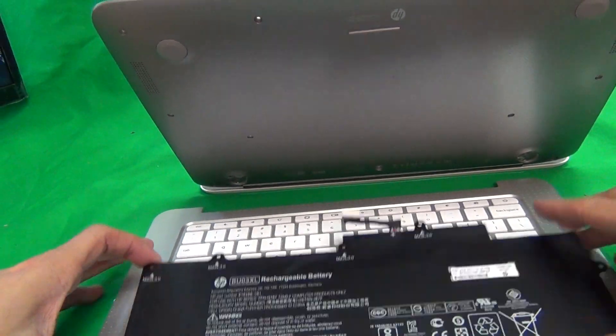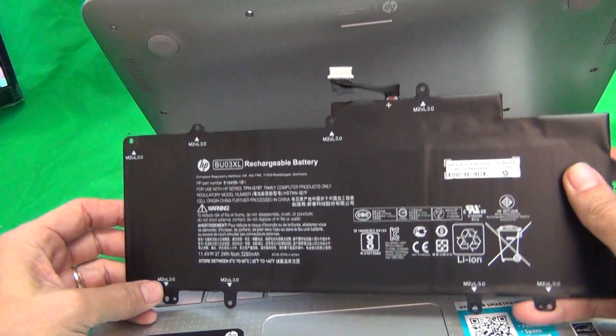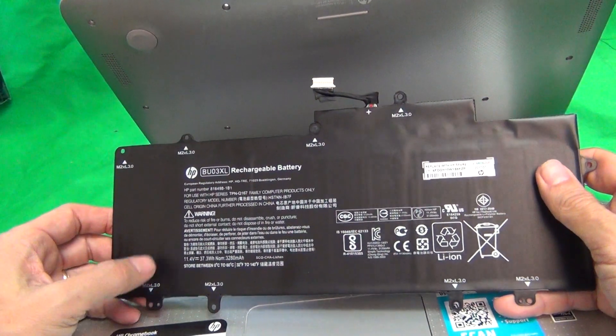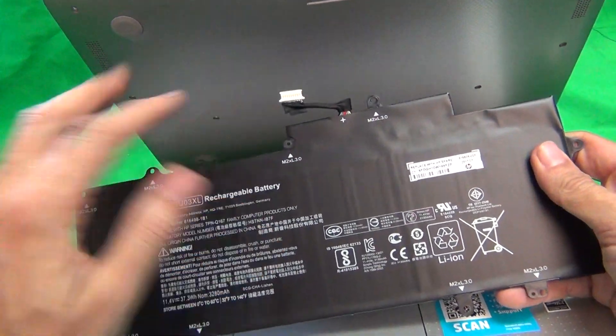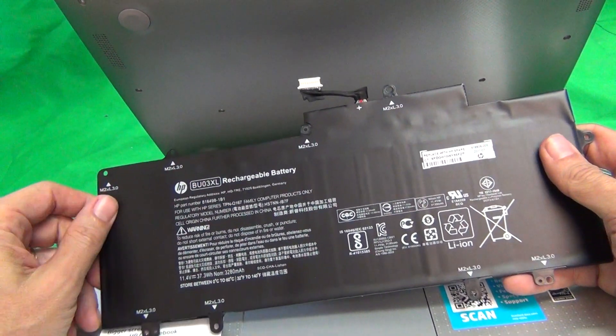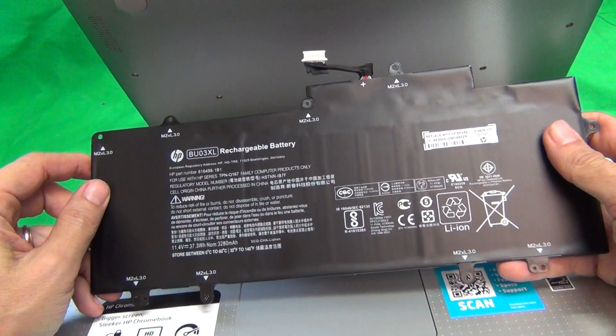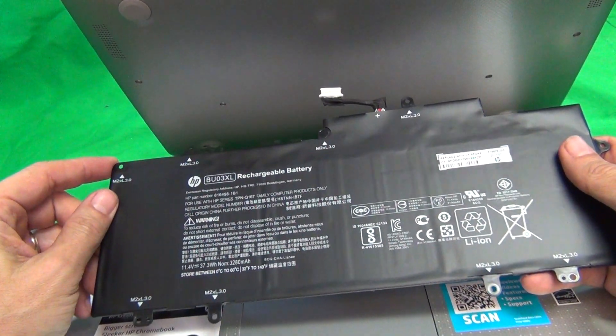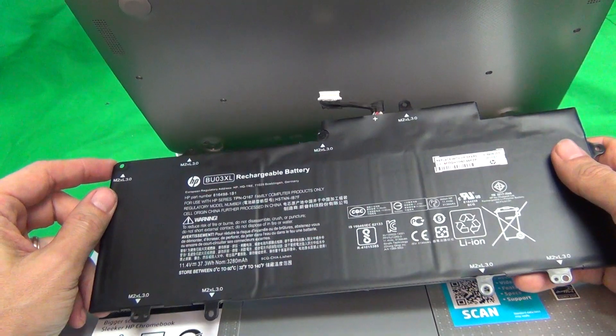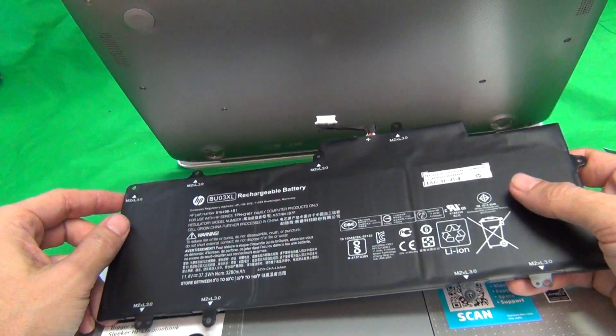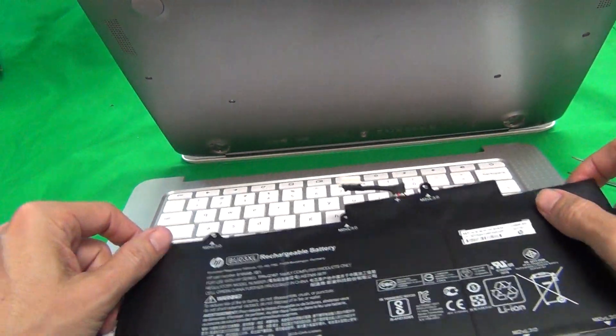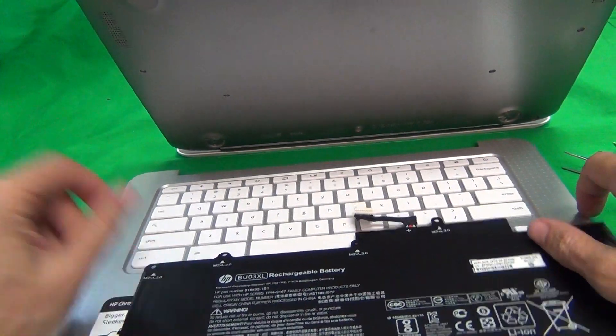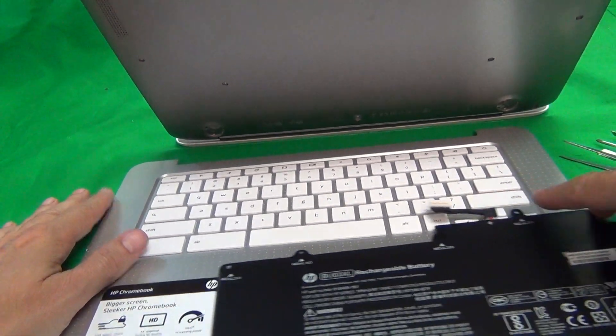So once you do have the parts, make sure they look exactly the same. The cable is in the right place, the shape of the battery is the same. Then put it back in, reverse the procedure and your laptop should be good as new.